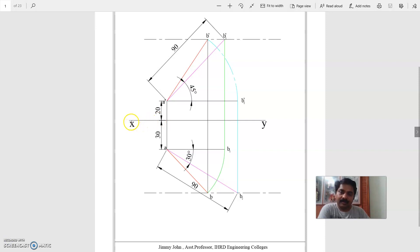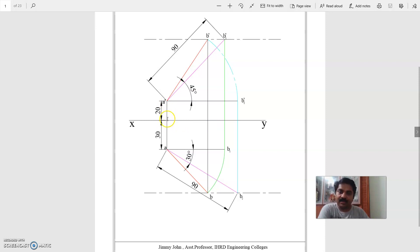Solution. Now, first draw the XY line. Then locate the endpoint A. A is 20 mm above HP, so 20 mm above XY line, you mark A dash.